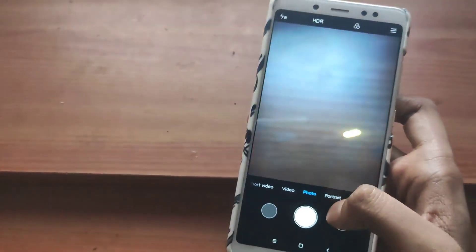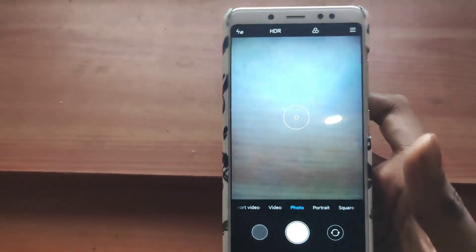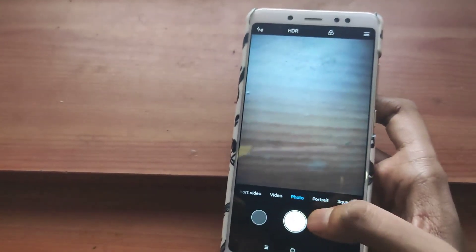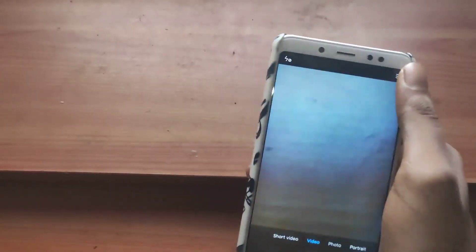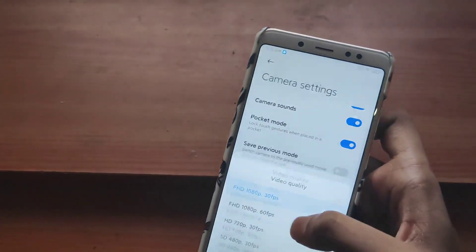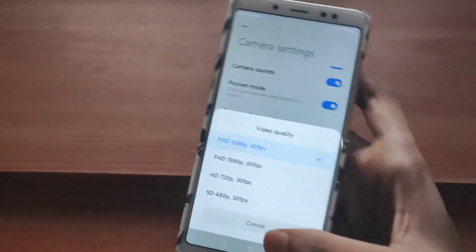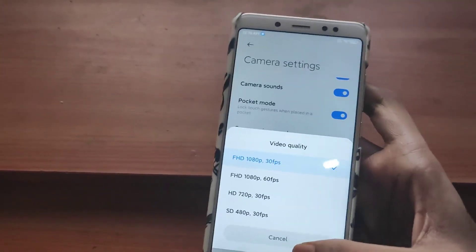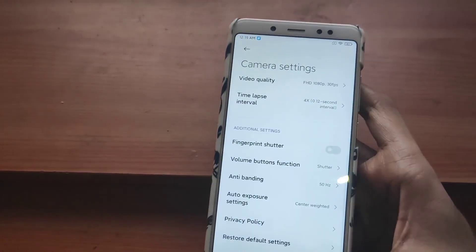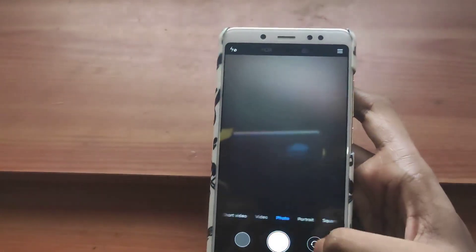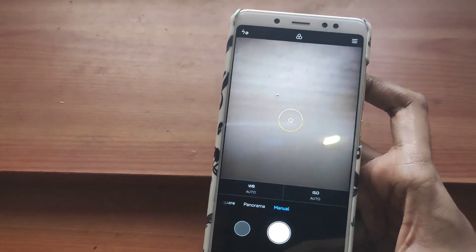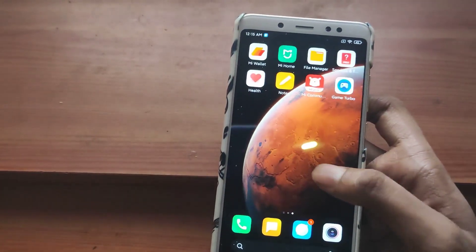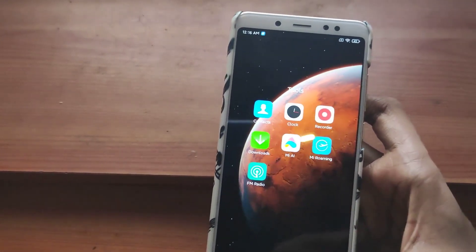If you go to the camera, you won't get any AI mode on this ROM because this is a stable ROM. Also in video you will get options up to 1080p — there is no option for 4K 30fps on this ROM. The camera is very similar to MIUI 11; there is no update in the camera section.